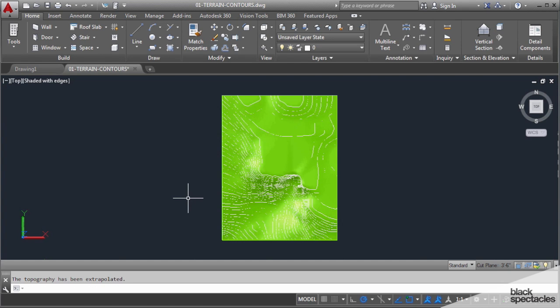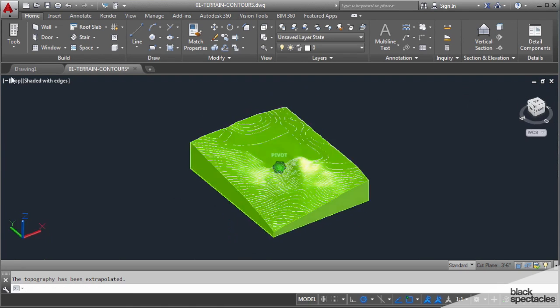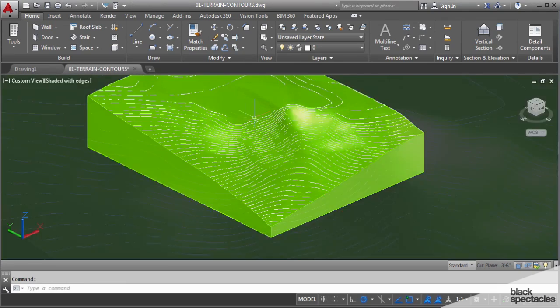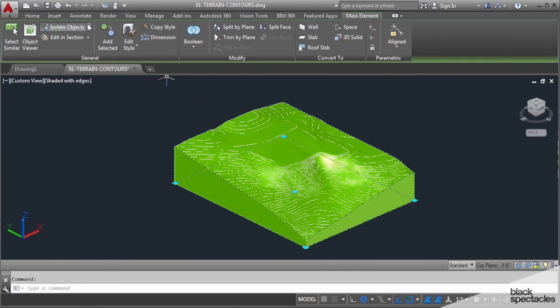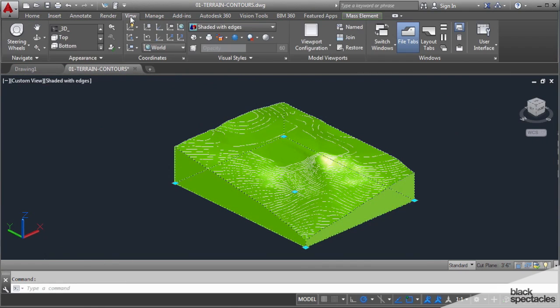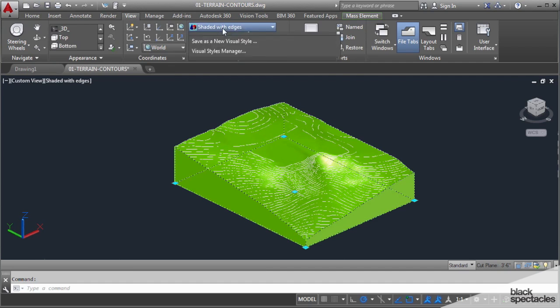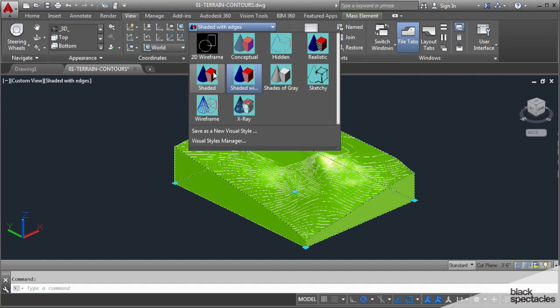Enter and voila, we have a terrain in CAD. This terrain is really great.